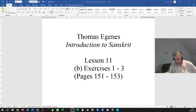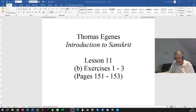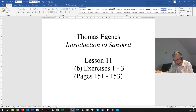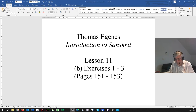Sentence F written as BALA MAM AGACCHATI. That's a common one — you all know that well now. That becomes BALAM AGACCHATI — the boy comes to me. Remember there's no sandhi between MAM and AGACCHATI, because you have an M followed by a vowel. You run them together in writing but they're two separate words, and it's legitimate to write them as two separate words in Roman script.